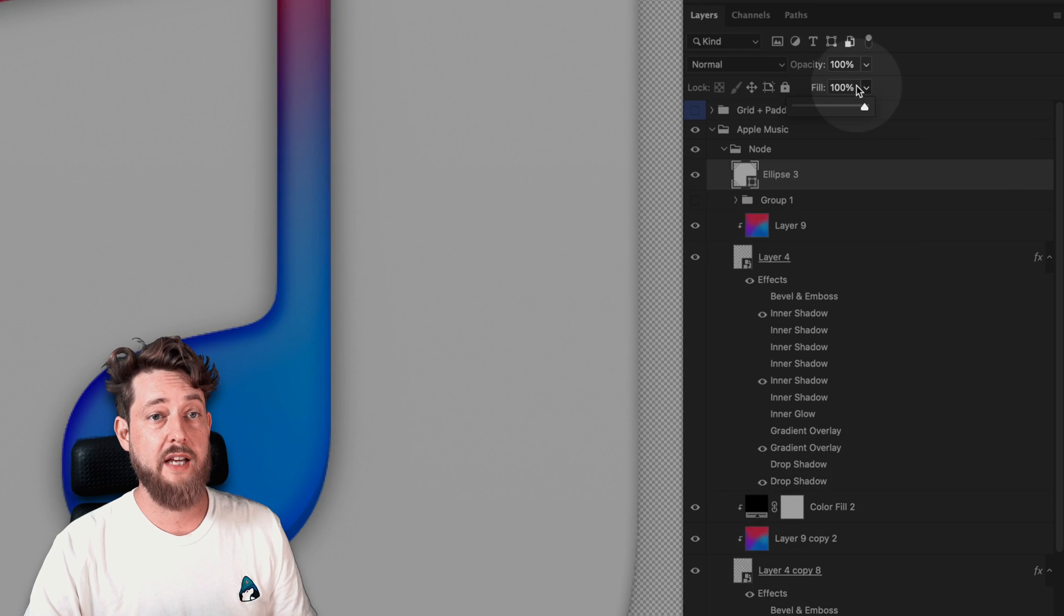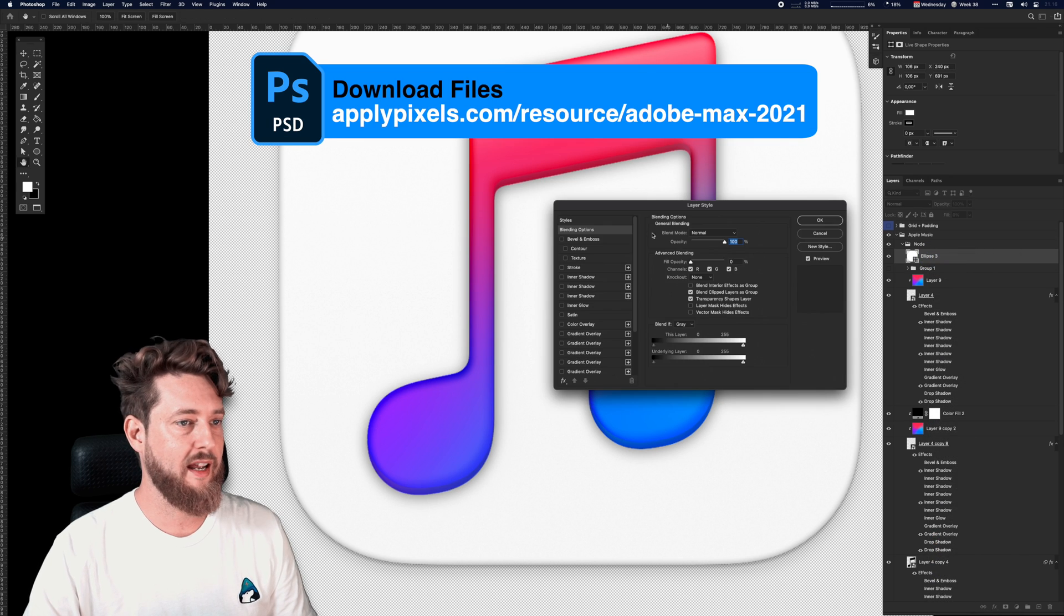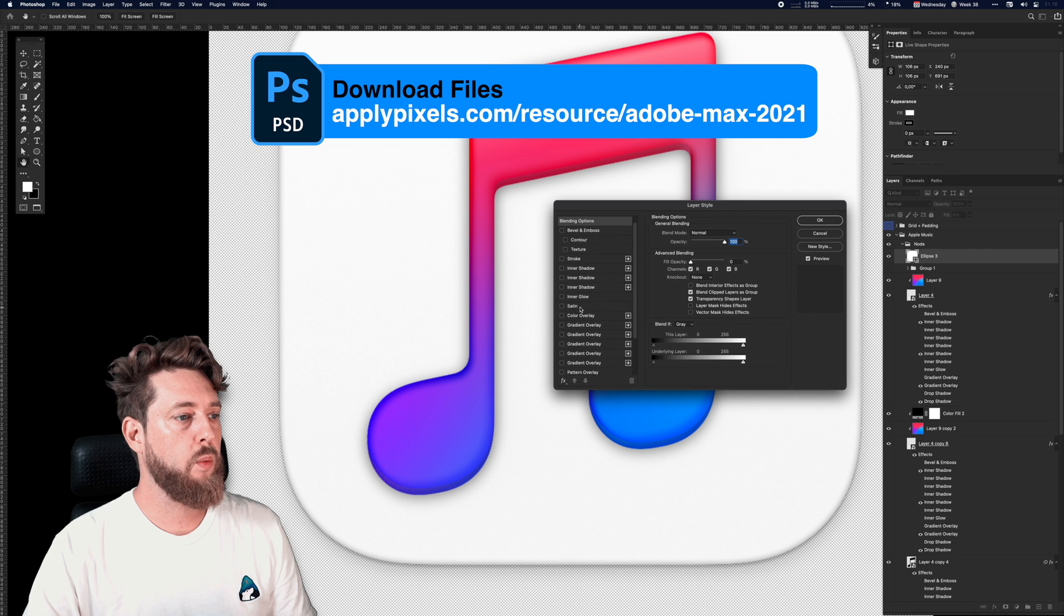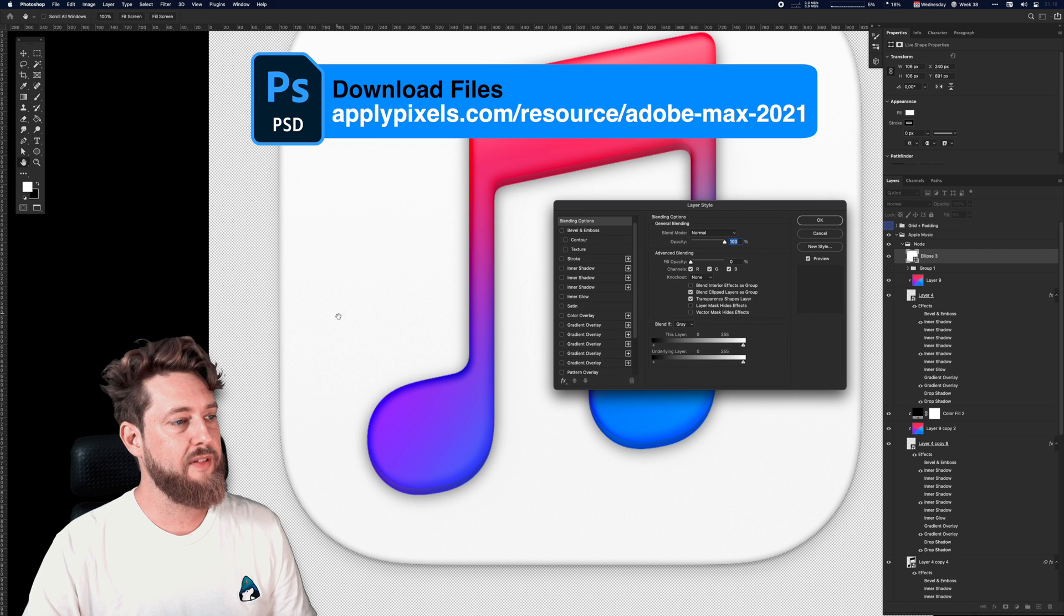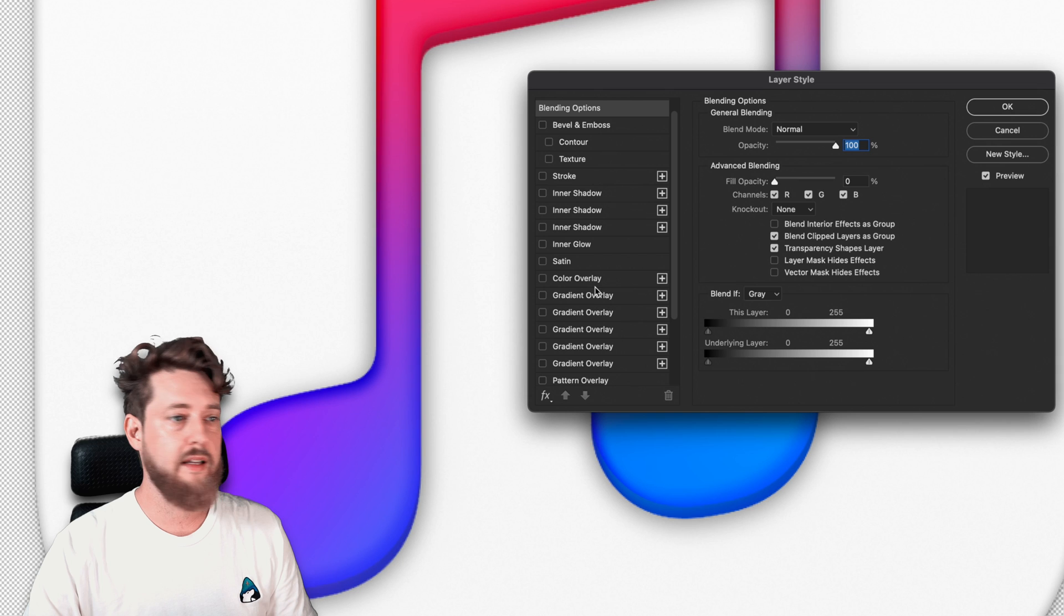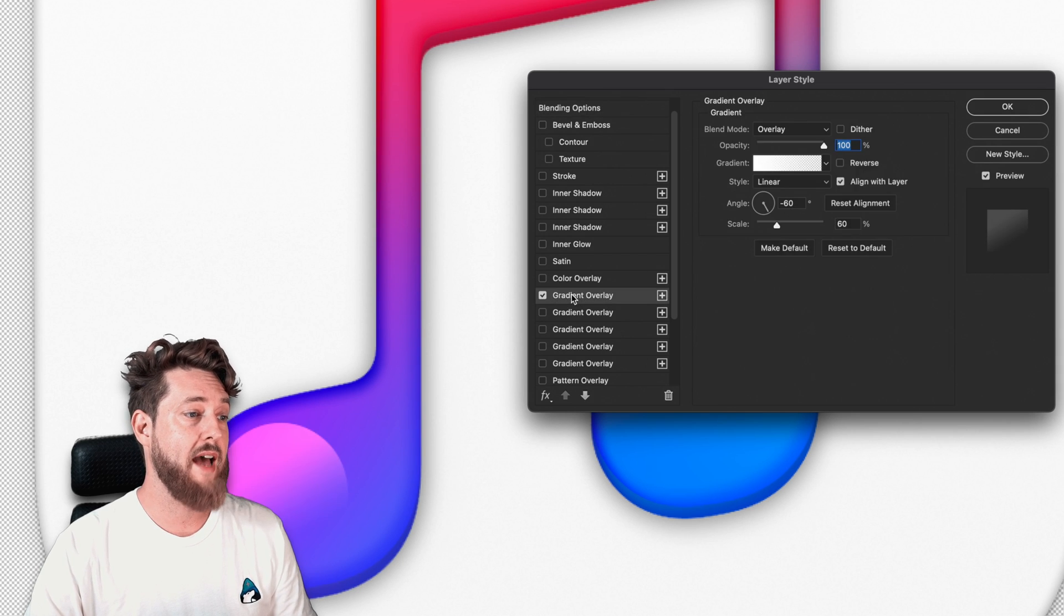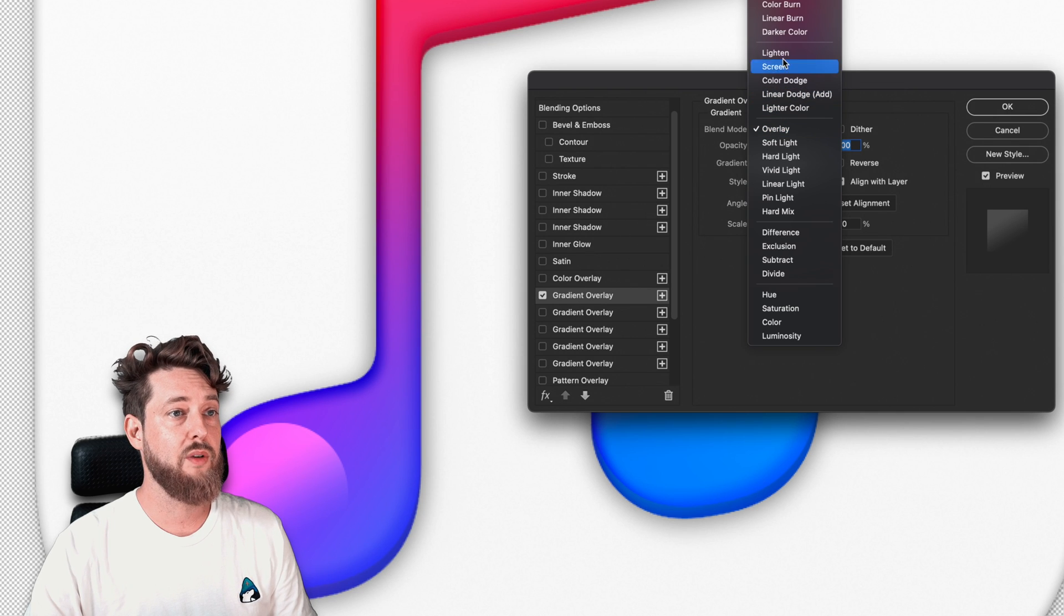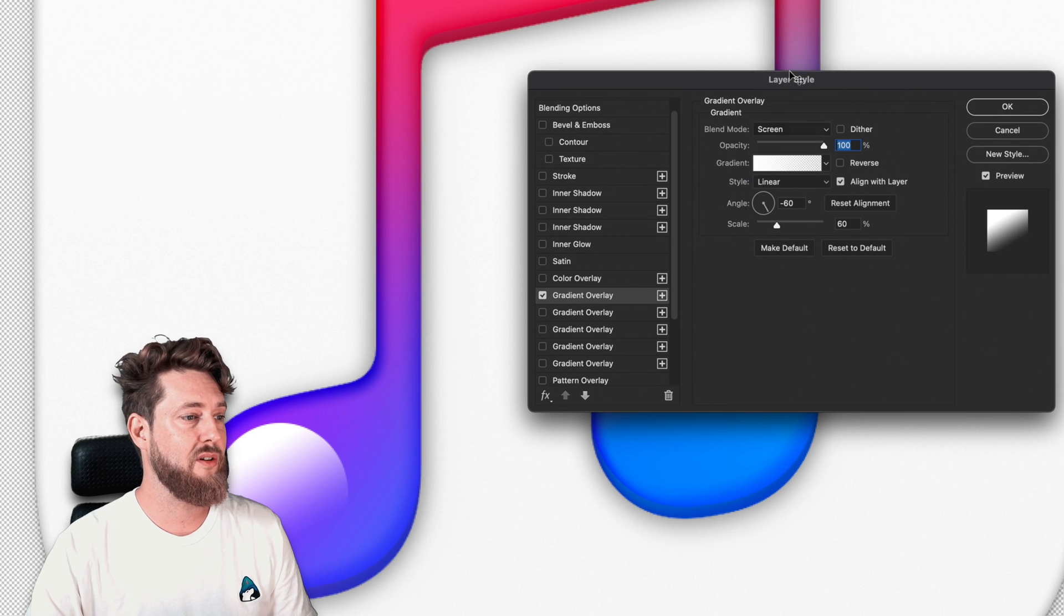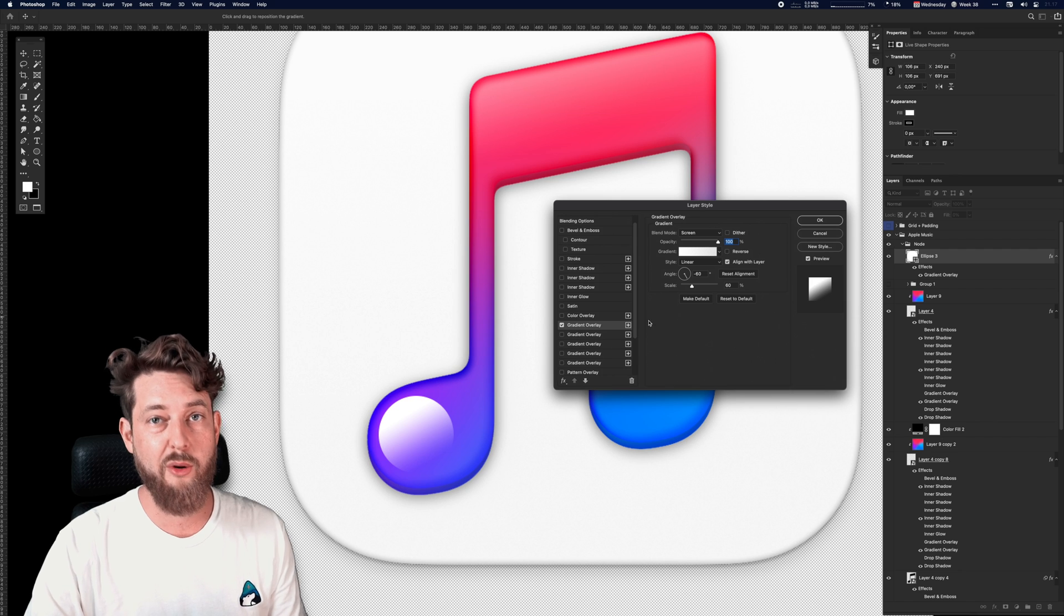We're gonna drop the fill down, then we're gonna go into layer styles. What we want is a bit of light just coming from above there. The easiest way to do that is simply to add a gradient. Now I don't want it to be an overlay, just good old screen I think.